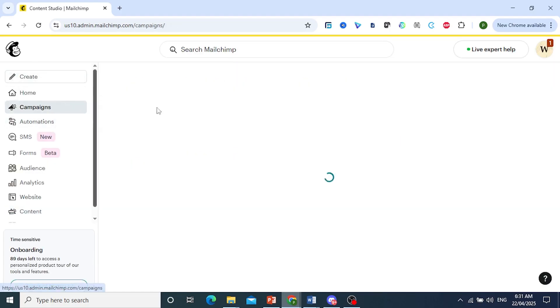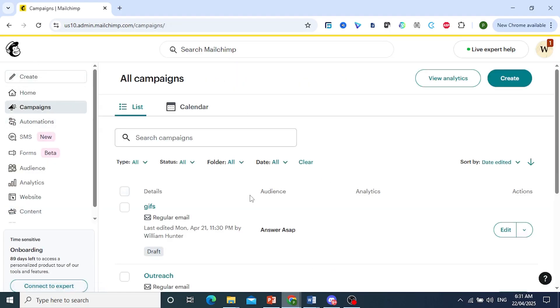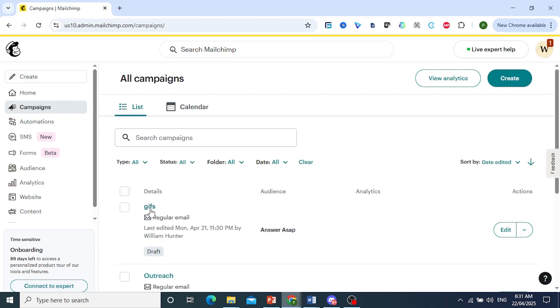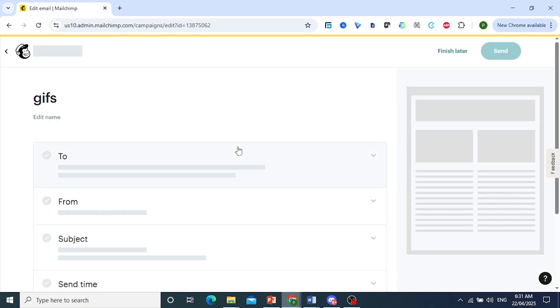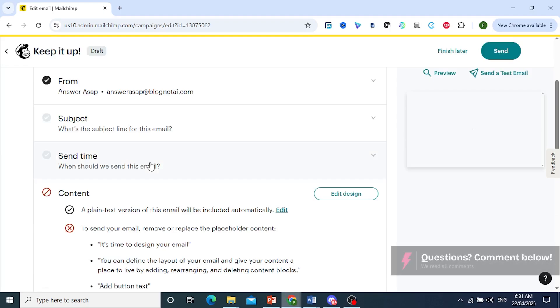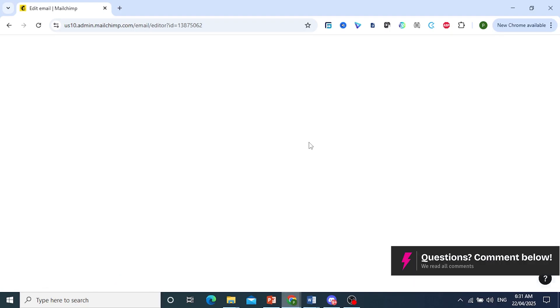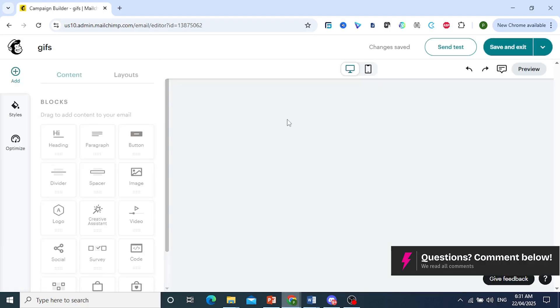And we'll come back to campaigns and open up an email. So let's say this one right here, we're working on this. Now we'll come down here, click on edit design under content.